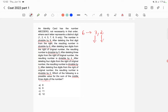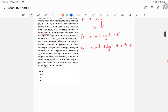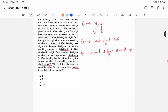The divisibility rule of 5 is that the last digit should be 0 or 5. The divisibility rule of 4 is that the last two digits of the number, taken together, should form a number divisible by 4. These are the key divisibility rules needed to solve this question.